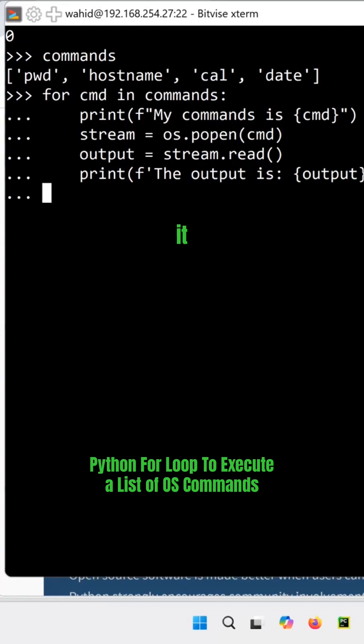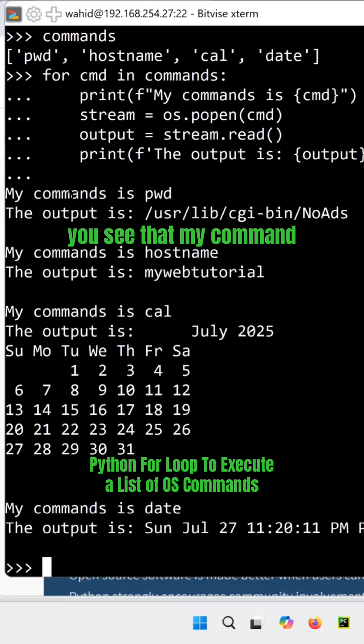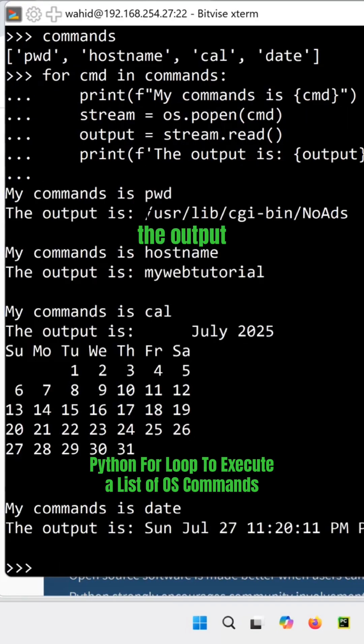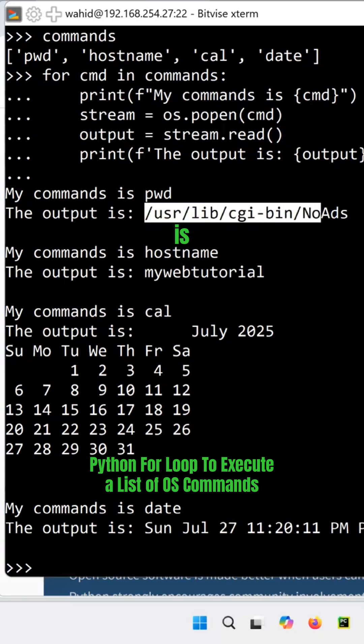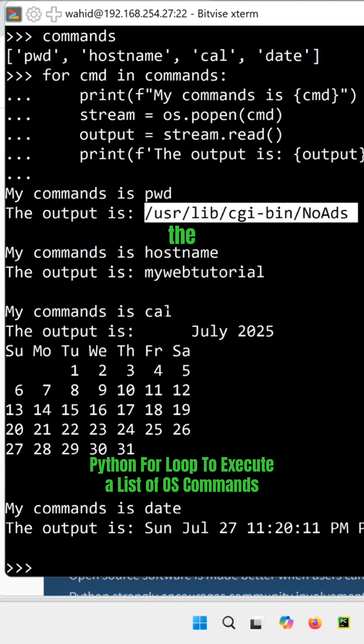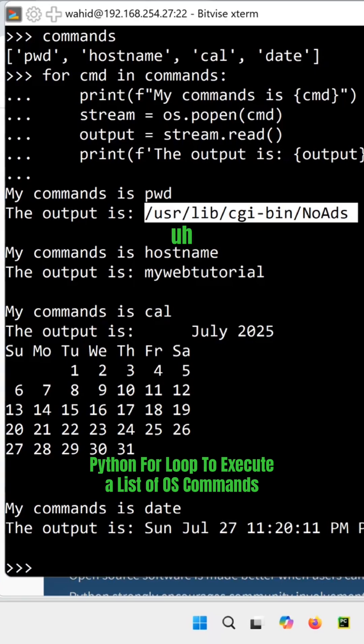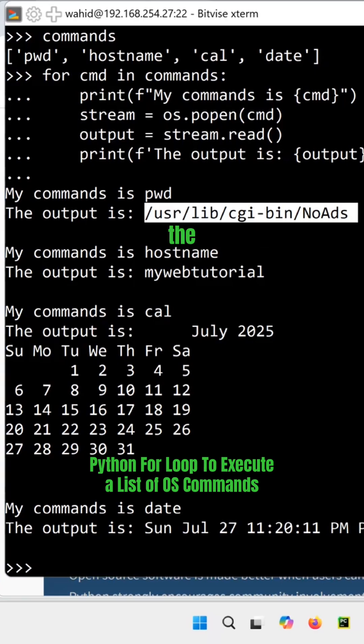So you see that my command is pwd, the output is this. And then my command is hostname, the output is that. And my command is the calendar, the output is this. My command is date and the output is that. So it clearly wrote that one and we use the popen function.